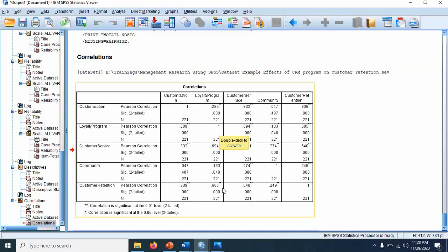But we are interested in these relationships. For example, this 0.339 value with the star shows that there is positive relationship between customization and customer retention. Percentage wise, it is 33.9 and it is significant because two stars are there.